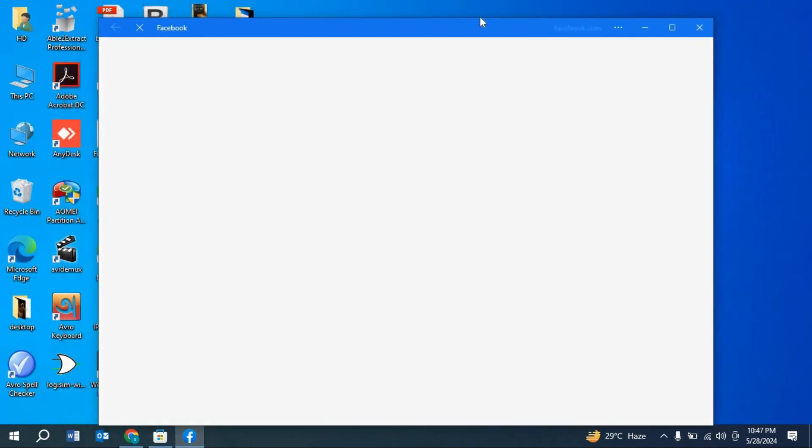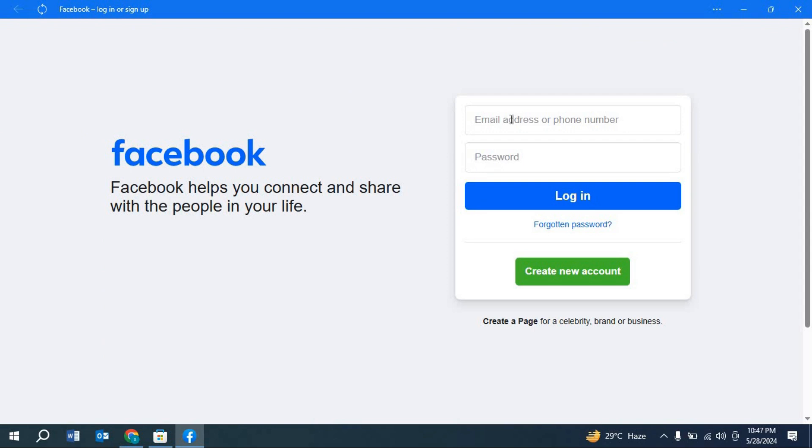Here you have to enter your email address and password, then click Login.